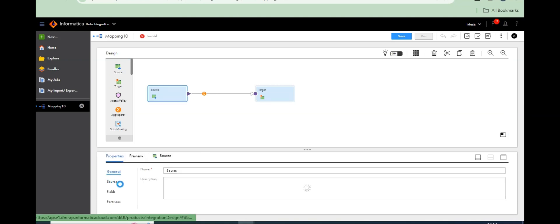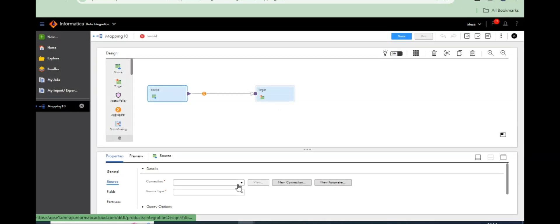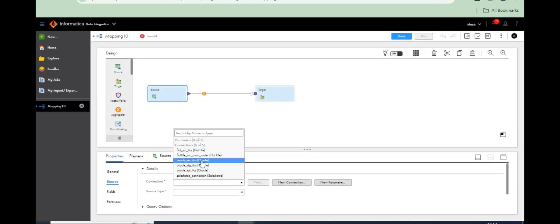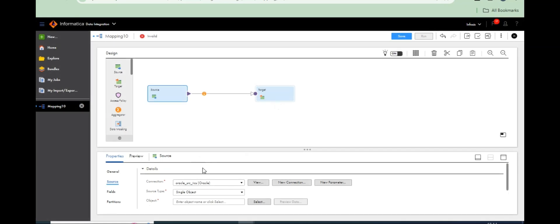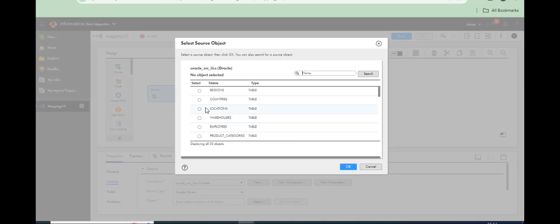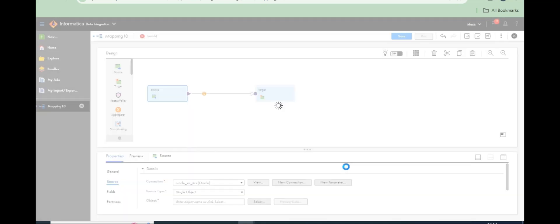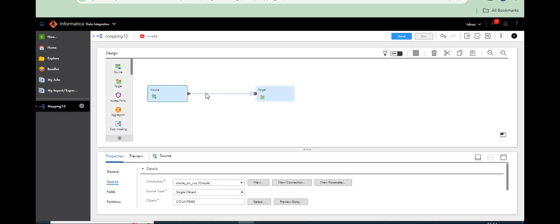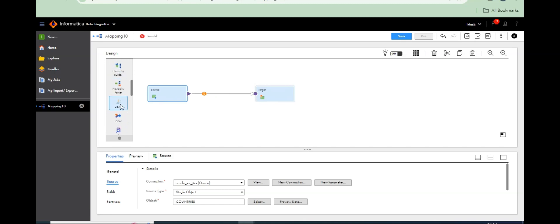Take any source table. In IICS, we'll use the countries table. It's very simple — just take a sequence generator transformation.